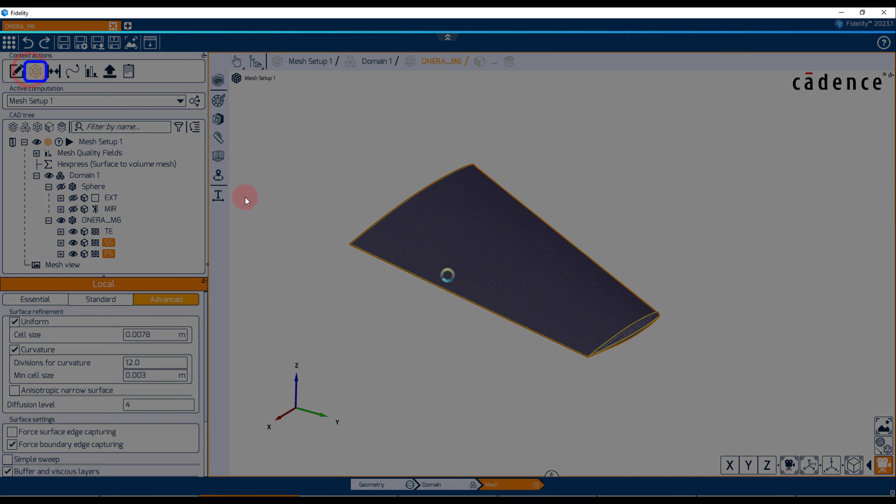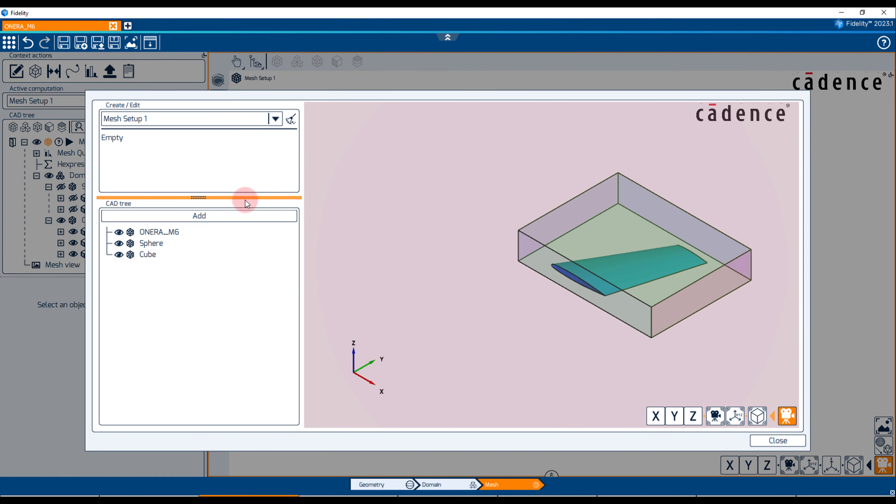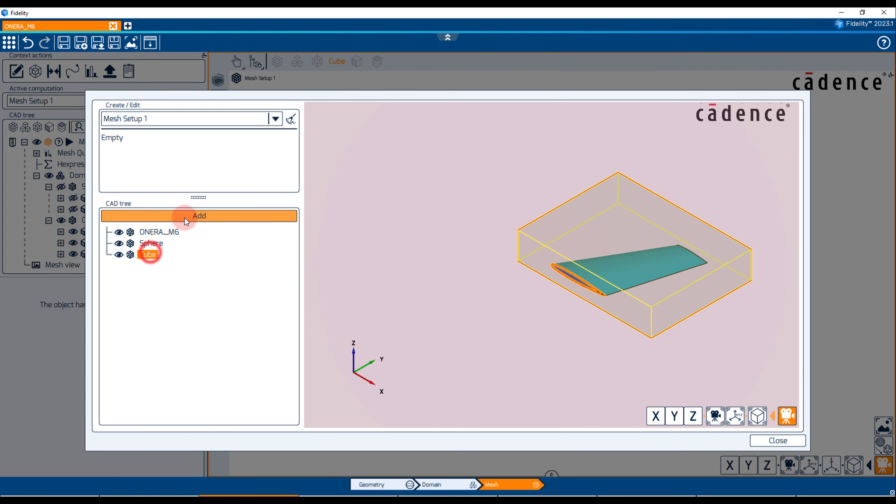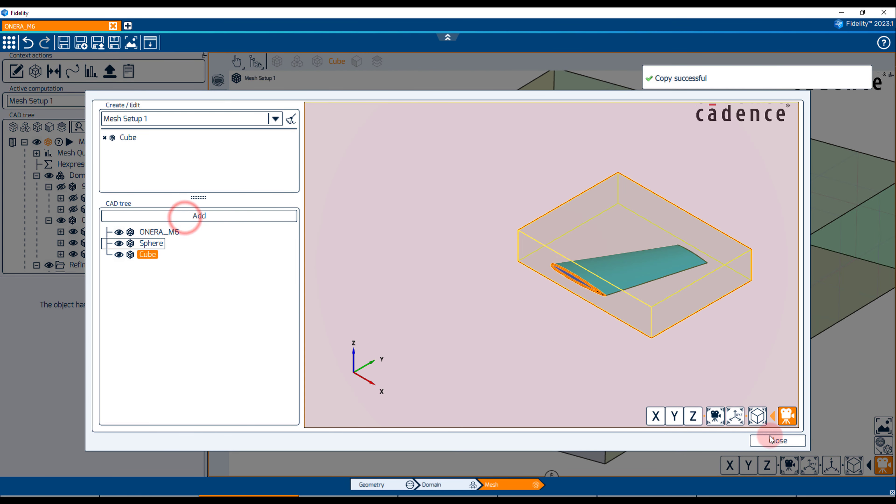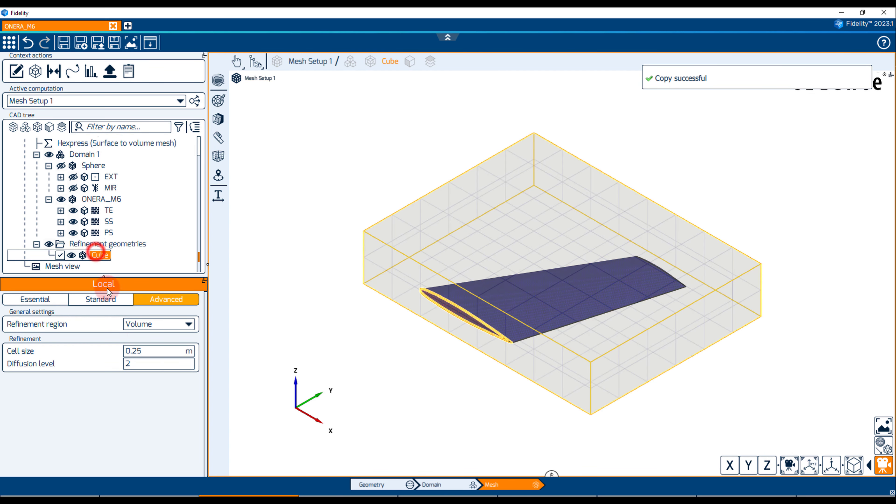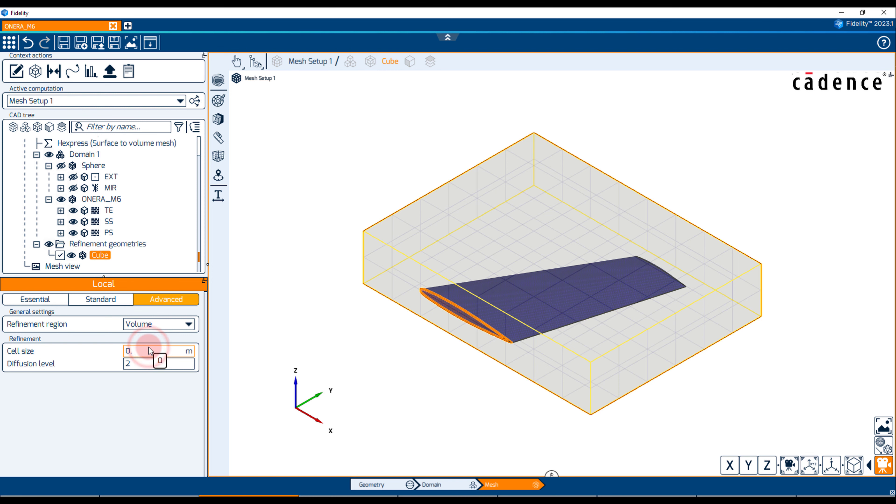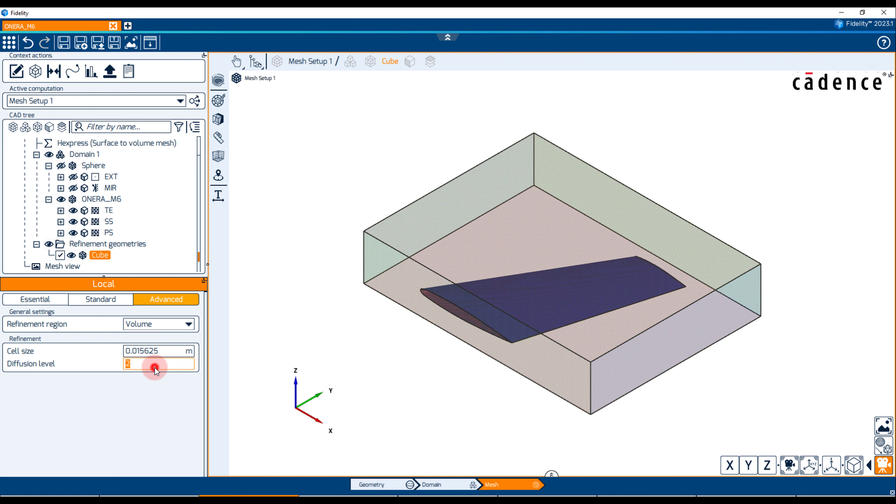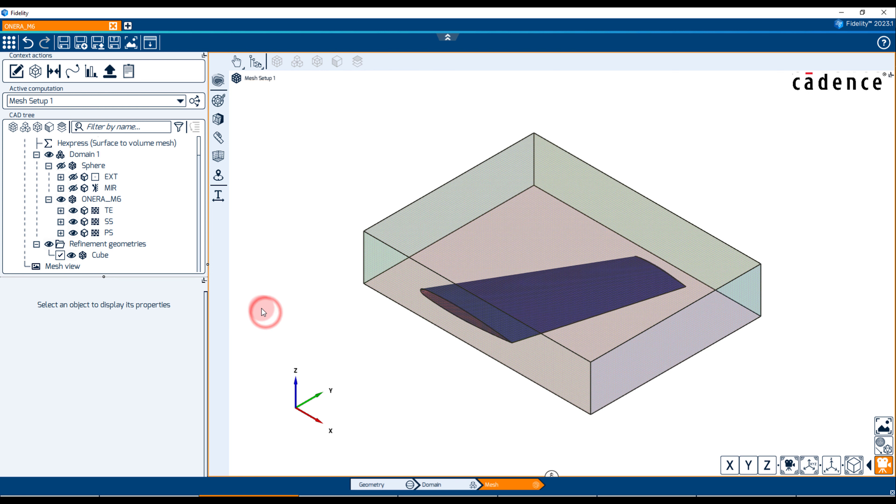Lastly, we insert a refinement geometry from the icon at the top of the family tree and select the previously created cube primitive. The goal is to have all the cells inside the zone no larger than 0.01565 meters which corresponds to four refinement levels.